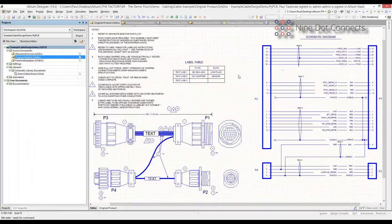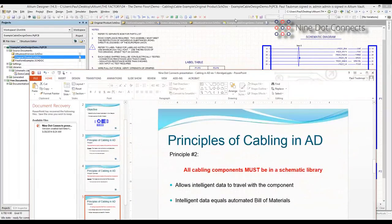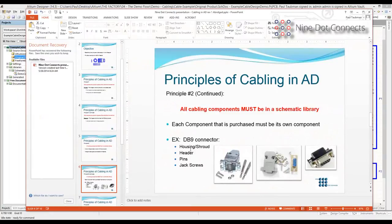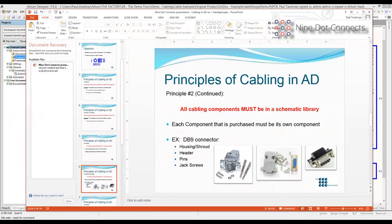There's an important corollary to this: each component that is purchased has to be its own component. I give the example of a DB9 connector — it never ceases to amaze me how many varieties there are. You can buy a separate housing, a separate header, separate pins, and separate jack screws. Each one of these has to be represented in the library. So be careful about what you're purchasing. Make sure those things are added into your library as separate line items, because they get pushed into the schematic and in turn they get pushed into the bill of materials.